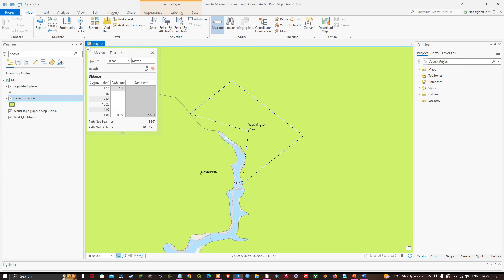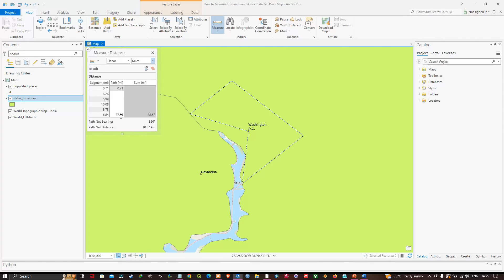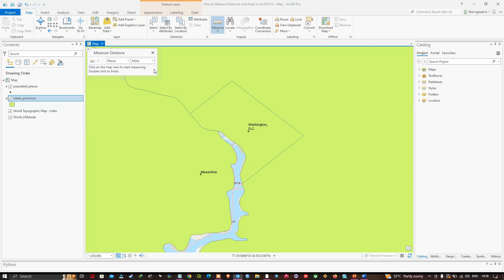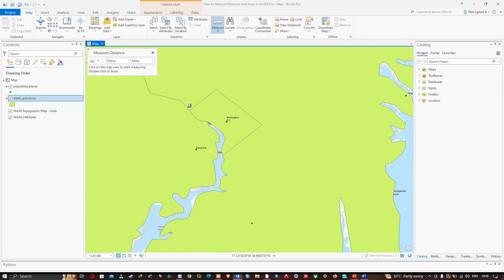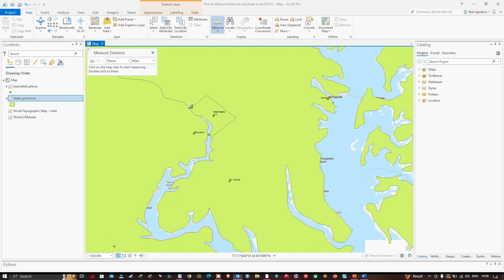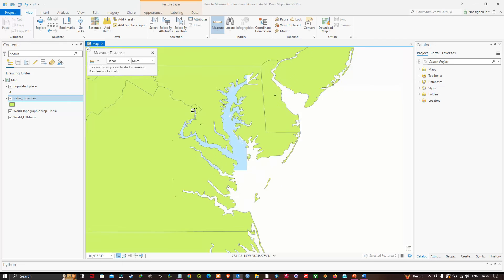The length of my path is around 61.01 kilometers. To view in miles, navigate to the units option, click the down arrow, and select Miles — it is around 37.91 miles. We've now measured the distance from Washington DC to the four corners of the District of Columbia. I'll clear this data, and that concludes this video on measuring distance and area in ArcGIS Pro. Thanks for watching — please subscribe to our channel and give us a like.